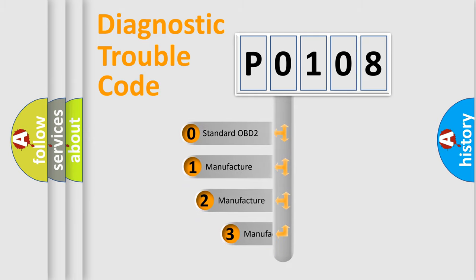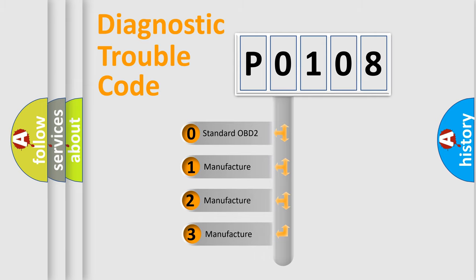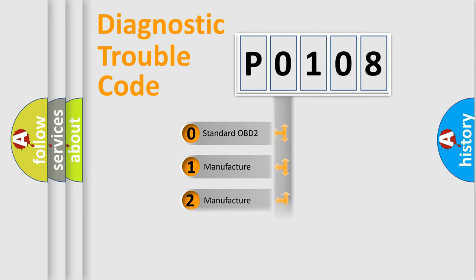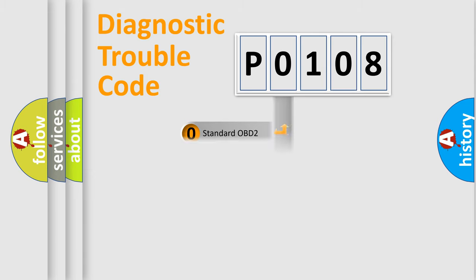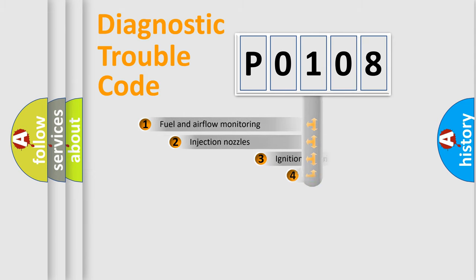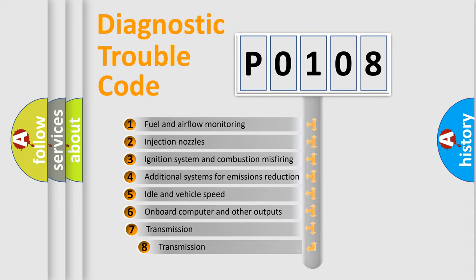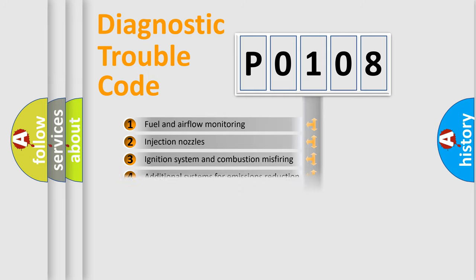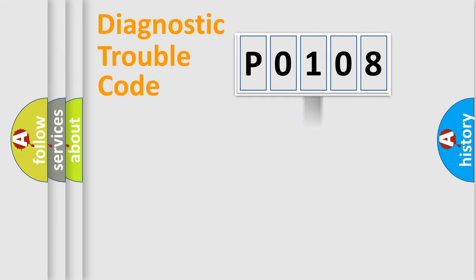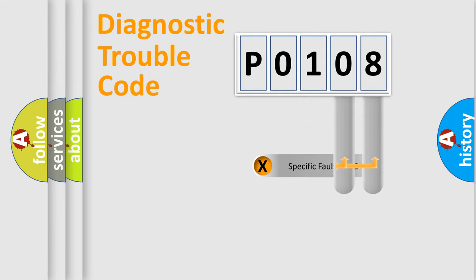If the second character is expressed as zero, it is a standardized error. In the case of numbers 1, 2, 3, it is a car-specific error. The third character specifies a subset of errors. The distribution shown is valid only for the standardized DTC code. Only the last two characters define the specific fault of the group.